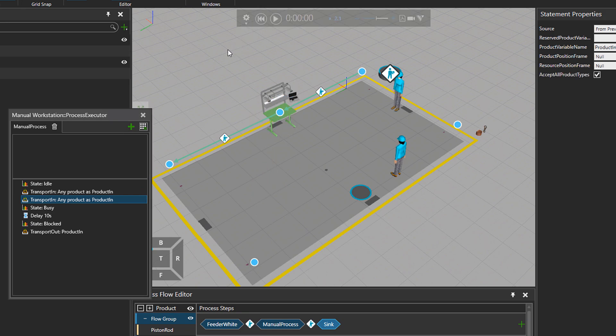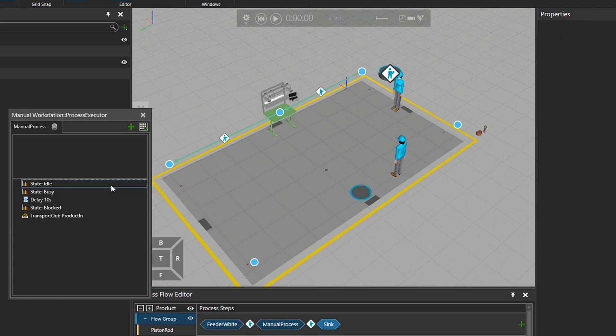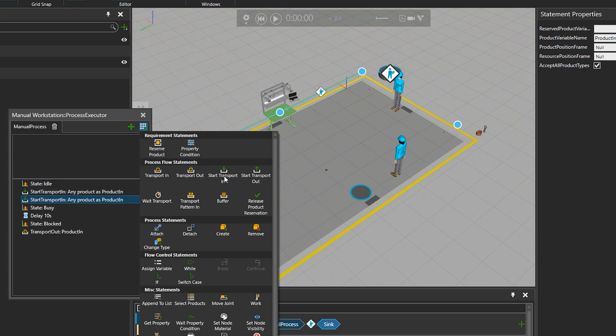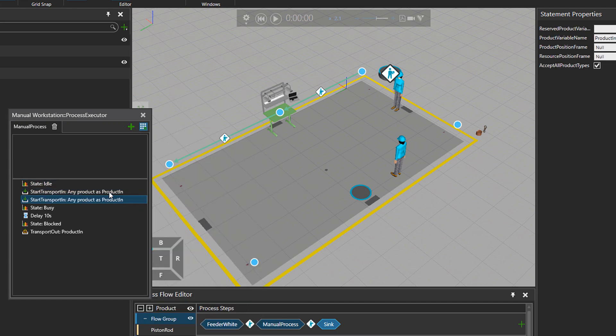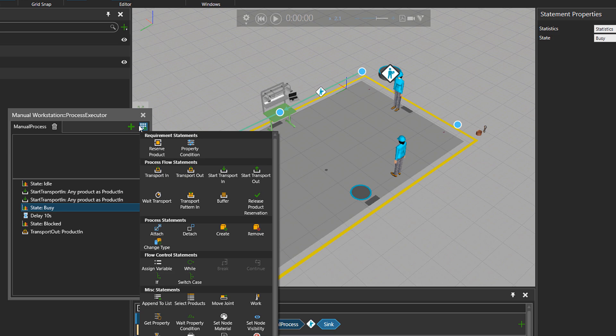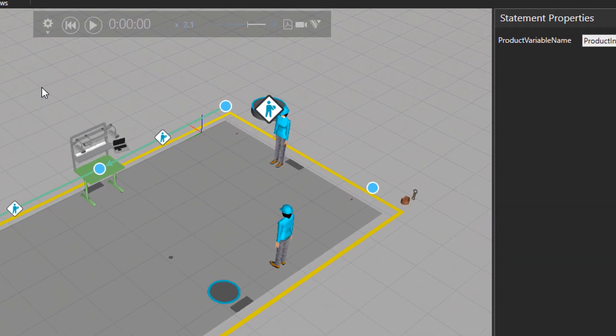But what if we want both parts to come in at the same time? So let's get rid of the transport in statement and bring in the start transport in. Let's have two of that. And the executor will execute these two lines quite quickly. And then it goes to the line for wait transport statement. And it waits there until the parts are arrived.